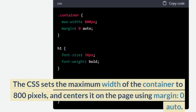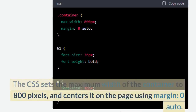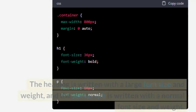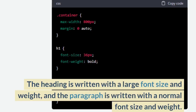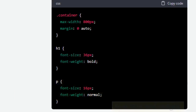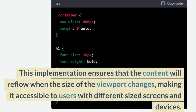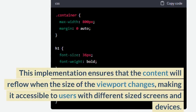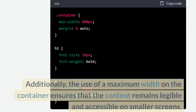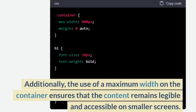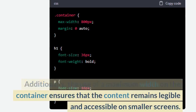The CSS sets the maximum width of the container to 800 pixels, and centers it on the page using margin zero auto. The heading is written with a large font size and weight, and the paragraph is written with a normal font size and weight. This implementation ensures that the content will reflow when the size of the viewport changes, making it accessible to users with different size screens and devices. Additionally, the use of the maximum width on the container ensures that the content remains legible and accessible on smaller screens.